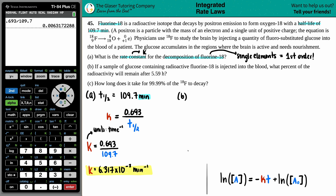Now let's go to part B. It says: if the sample of glucose containing radioactive fluorine-18 is injected into the blood, what percent of the radioactivity will remain after 5.59 hours? We're asking how much is actually going to be left once this decaying starts, expressed as a percentage.